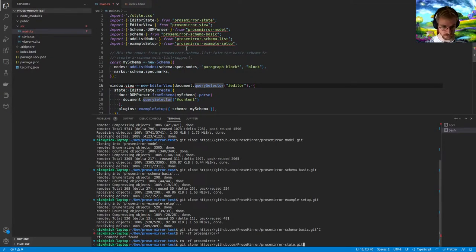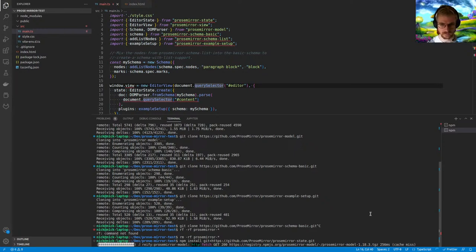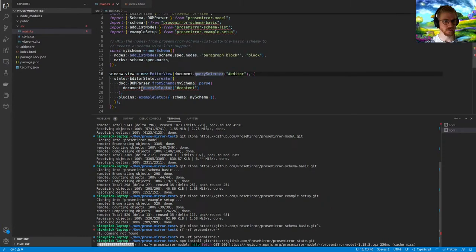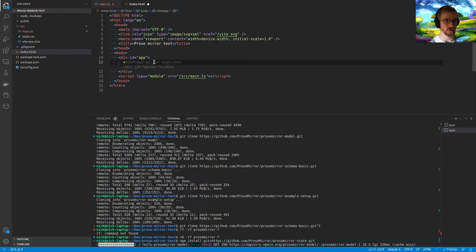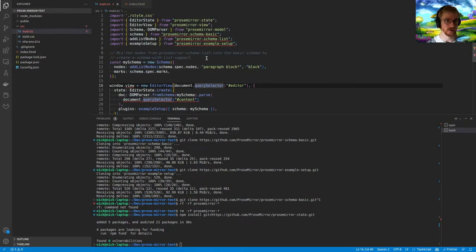The first module is the state module. I'll do 'npm install git+[url]' and see if this works. While waiting, I need a container to inject the editor into, so I'll create that. This is finished installing — the error's gone away, so I think we're on the right lines. I'll do the same for schema-basic: 'npm install git+[url]'. We'll also set up the editor container element with the right id.